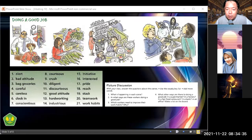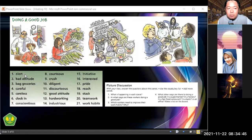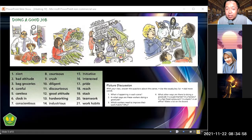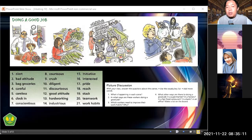When you want to do a good job, as you can see in this picture, you need to be careful. Number one is 'alert' — it means when you experience a certain situation where you need to be aware of what's going on. Number two: 'bad attitude' — attitude is behavior, what you do in your workplace.